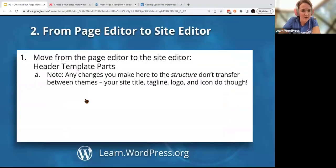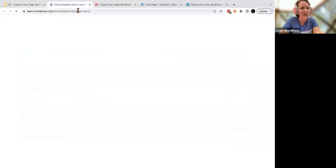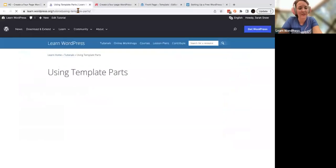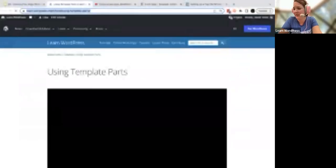We have a quick video on template parts to familiarize yourself with what these look like. You can always watch this later through learn.wordpress.org. I'll put the link to that in the chat.